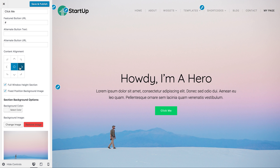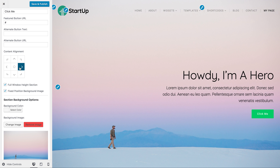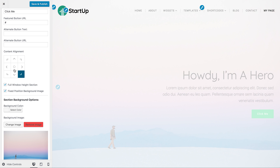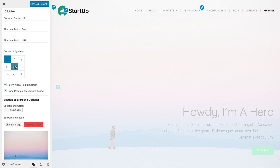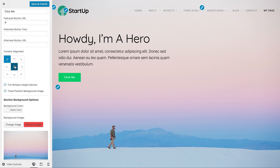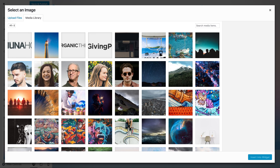We have a background image applied — let's make that a fixed background image, so when you scroll the image stays in the same place. Now you can change the alignment of the content here: you can move it to the right, to the bottom right, top left — wherever you want it to be. We'll just put it back in the middle for now.